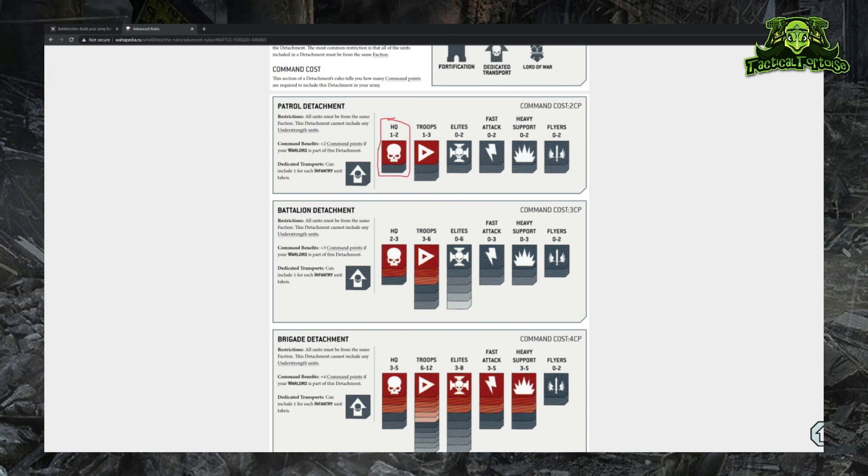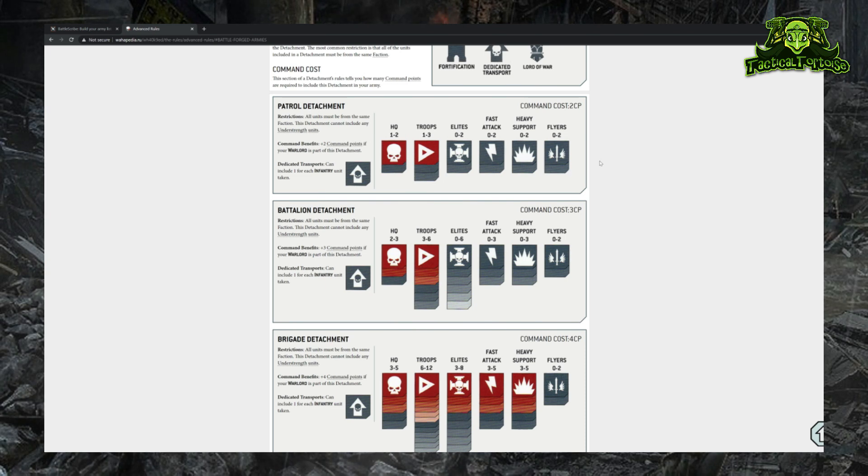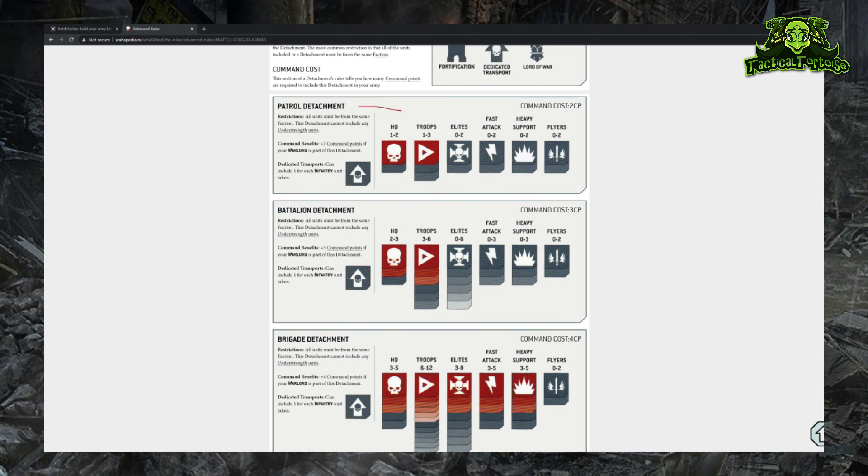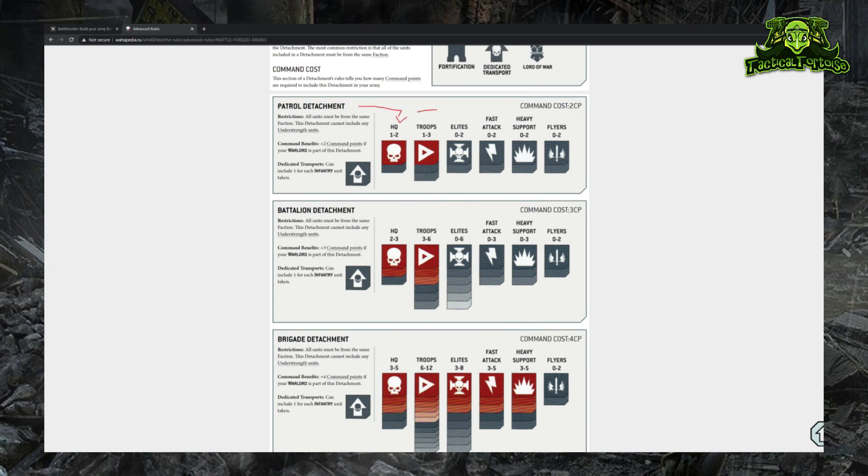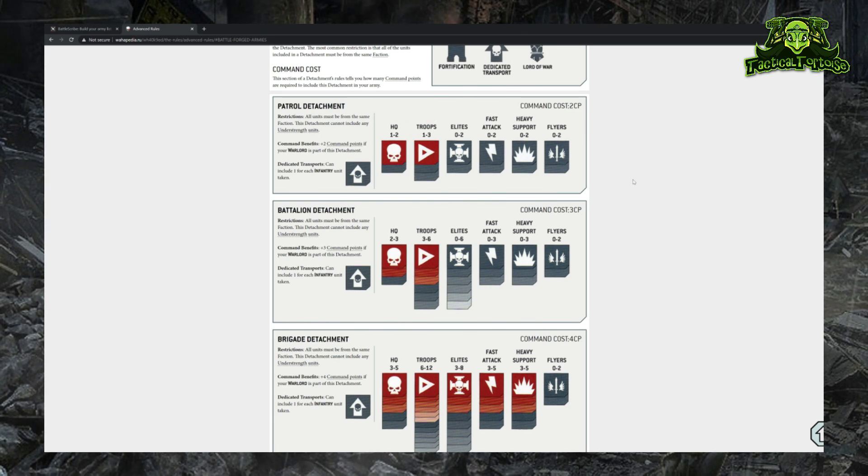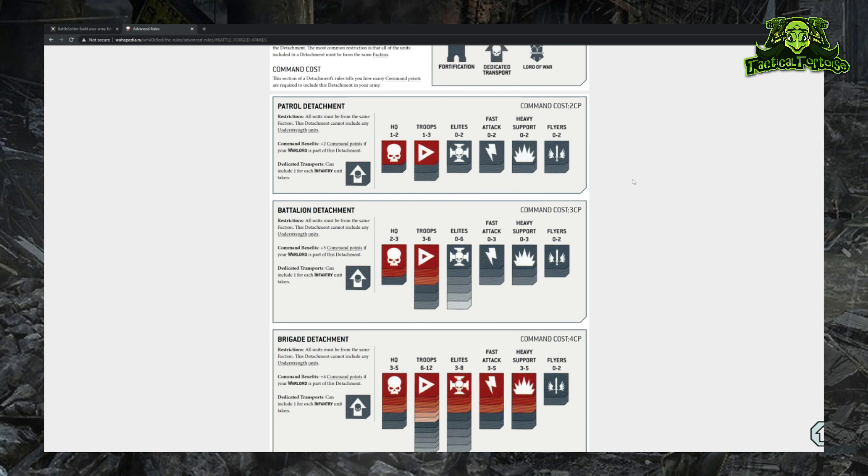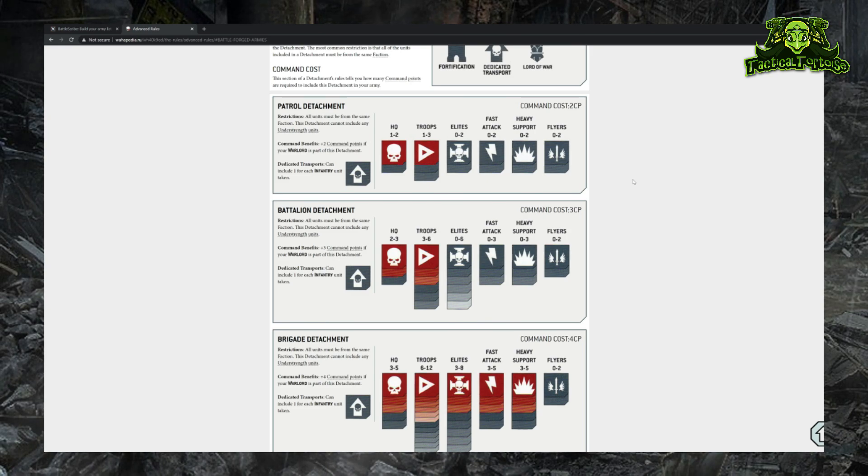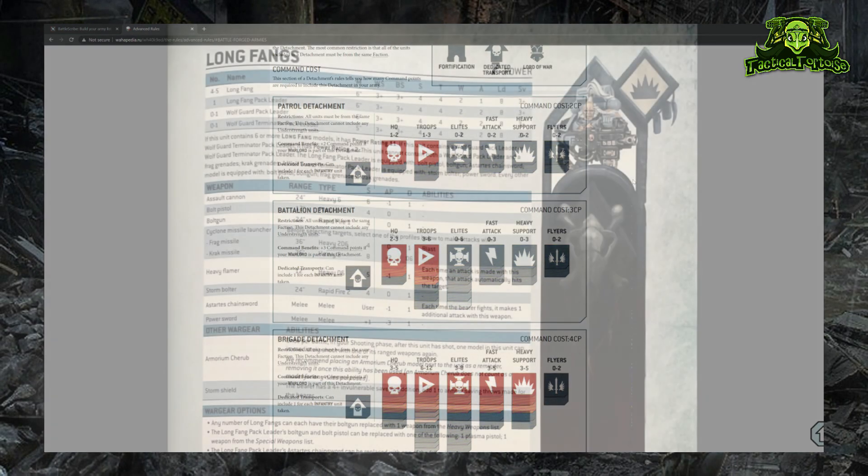Most detachments have a certain minimum requirement that you have to meet in order to legally fill the detachment. For example, this Patrol requires me to have at least one HQ in the detachment and two Troops units. Now adding units not only fills up your battlefield role slot but also costs you points. Games of Warhammer 40k are usually played at a specific points level, typically either 500, 1000, or 2000 points.